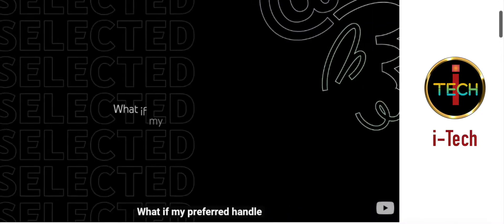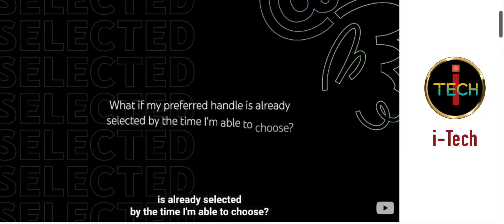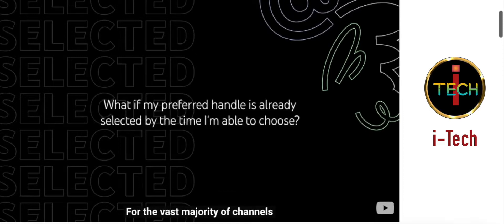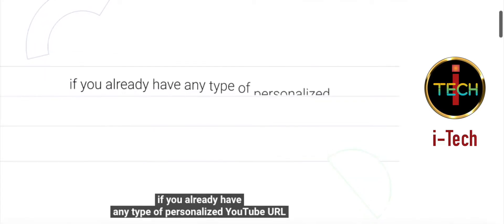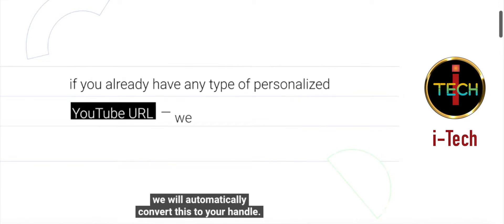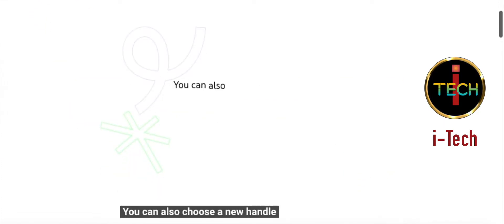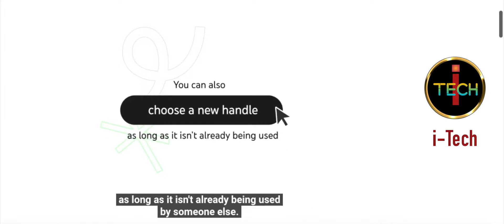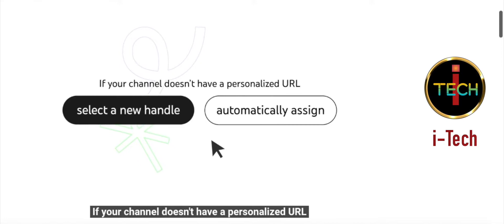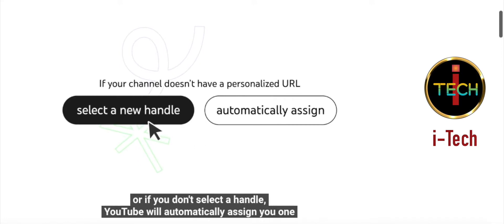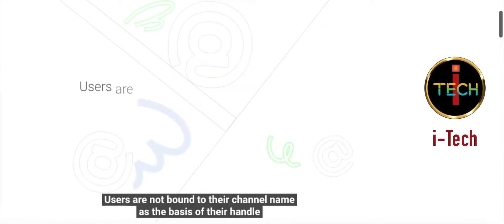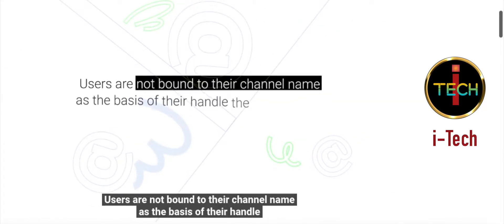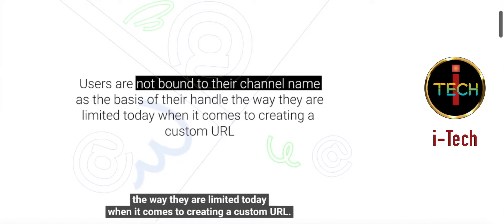What if my preferred handle is already selected by the time I'm able to choose? For the vast majority of channels, if you already have any type of personalized YouTube URL, we will automatically convert this to your handle. You can also choose a new handle as long as it isn't already being used by someone else. If your channel doesn't have a personalized URL, you can either select a new handle or if you don't select a handle, YouTube will automatically assign you one that you can change at any point. Users are not bound to their channel name as the basis of their handle, the way they are limited today when it comes to creating a custom URL.